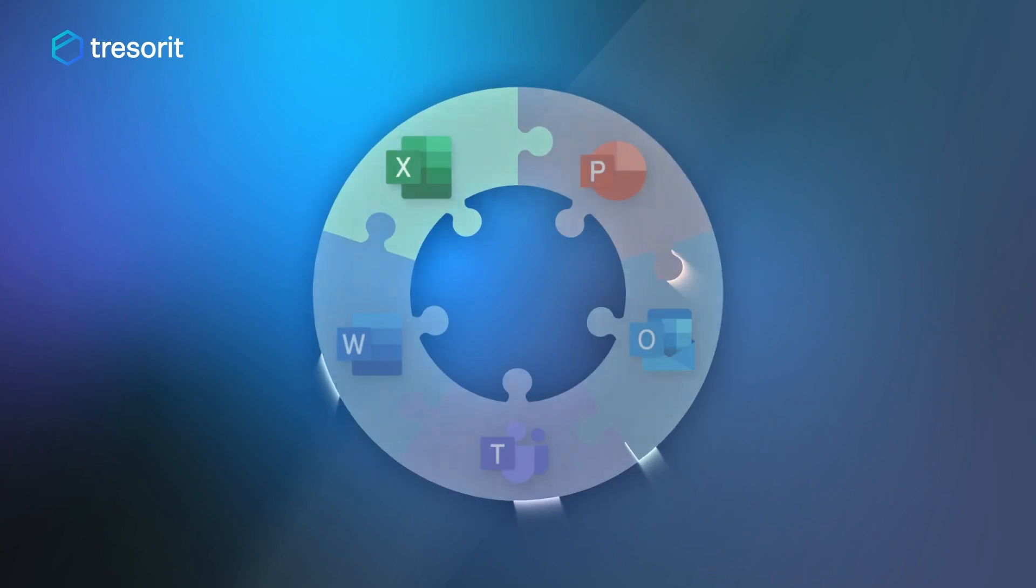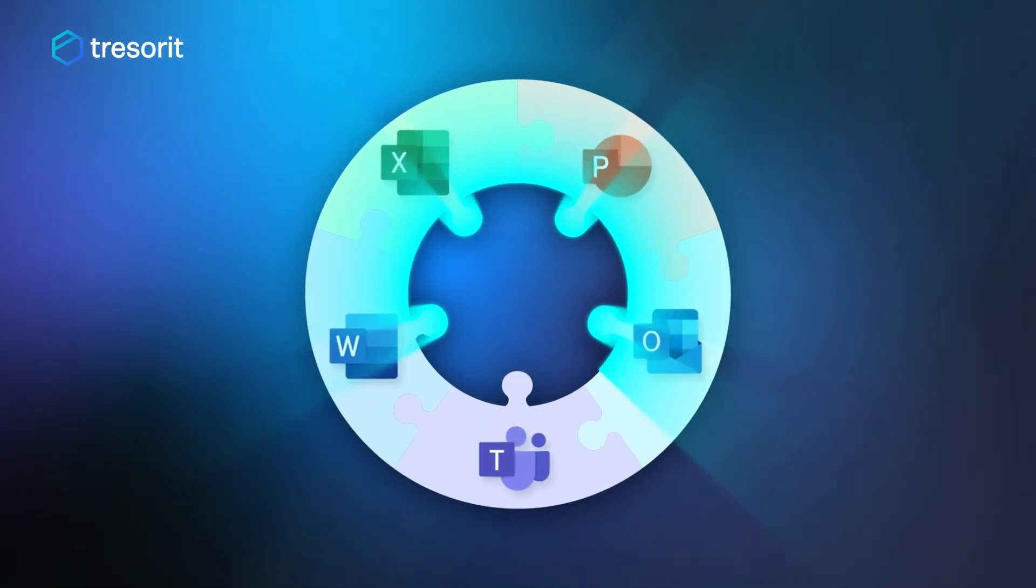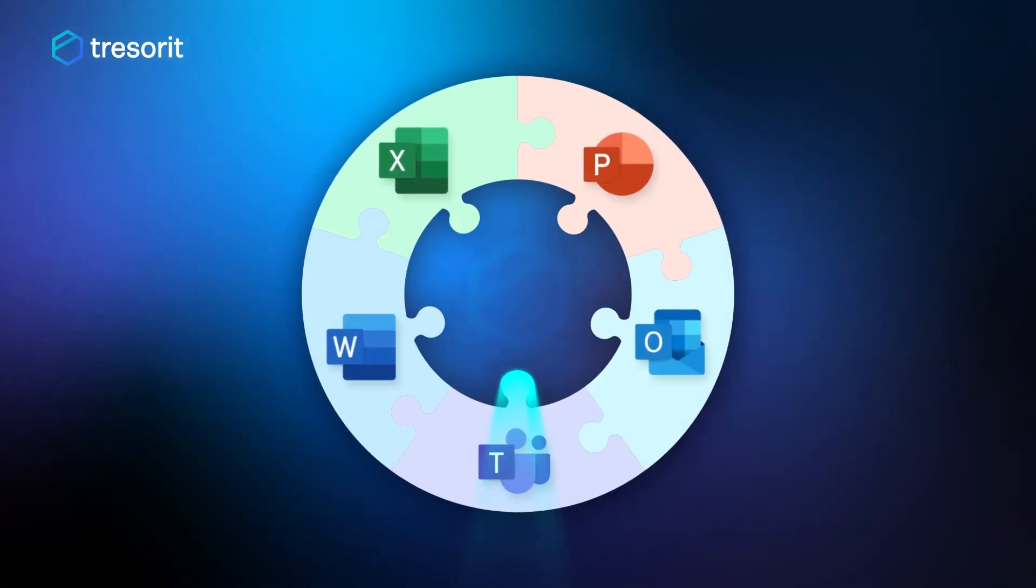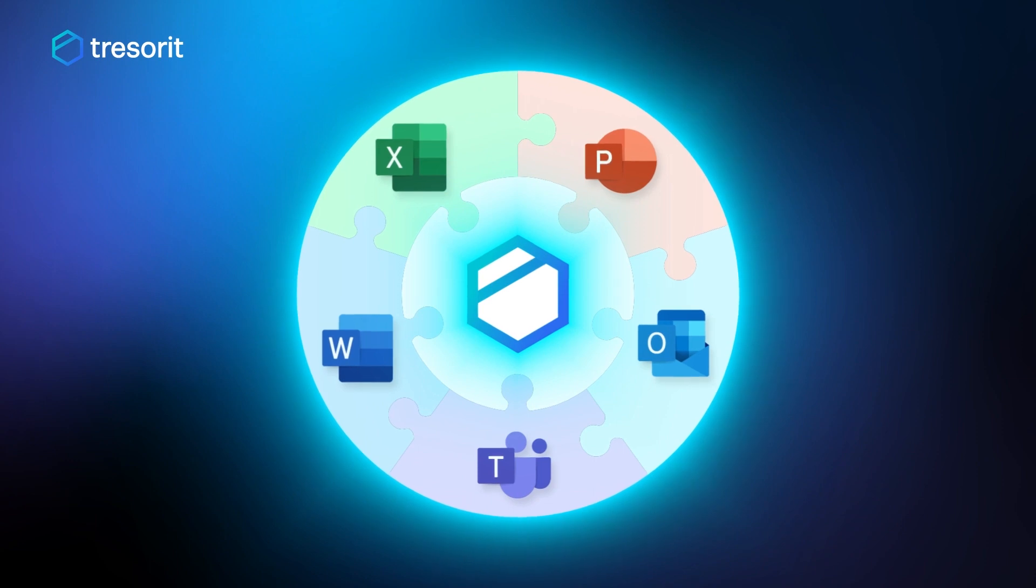Combine enhanced productivity with best-in-class security today, and add Tresorit to your Microsoft Suite.